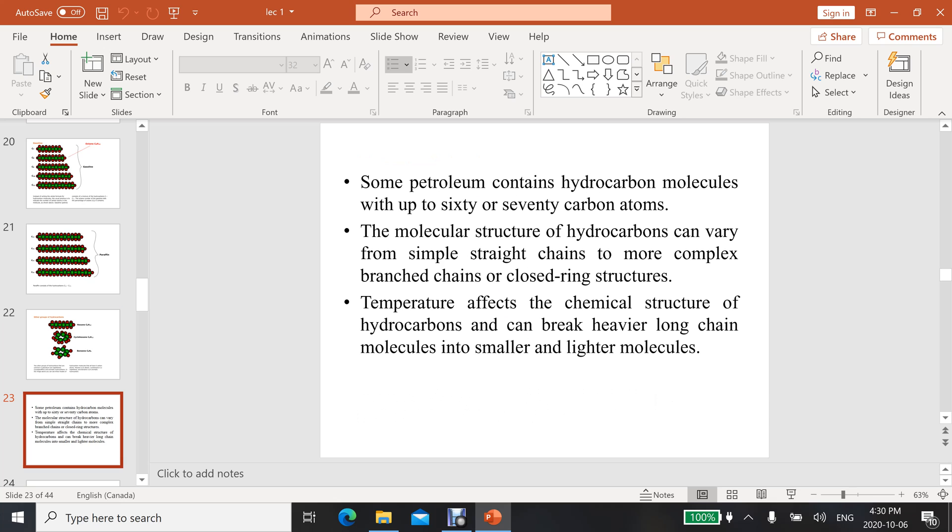Some petroleum contains hydrocarbon molecules with up to 60 or 70 carbon atoms. The molecular structure of hydrocarbons can vary from simple straight chains to more complex branched chains. Temperature affects the chemical structure of hydrocarbons and can break heavier long-chain molecules into smaller and lighter molecules.